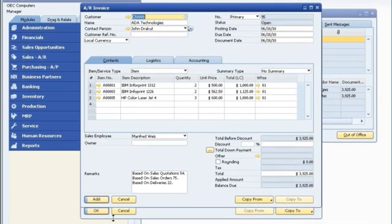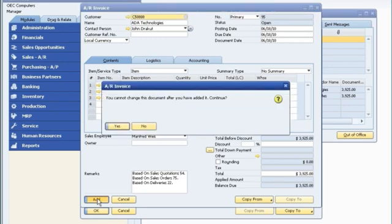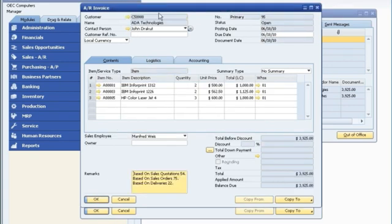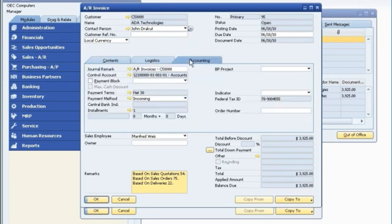As he does this, there's no need for him to retype order data, such as the customer address or item numbers, so he can avoid making errors.